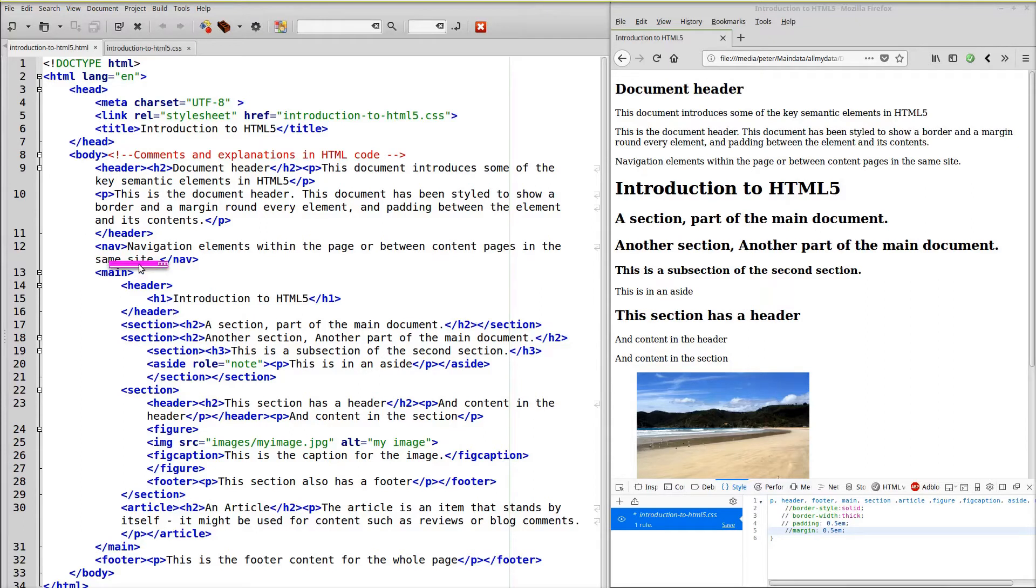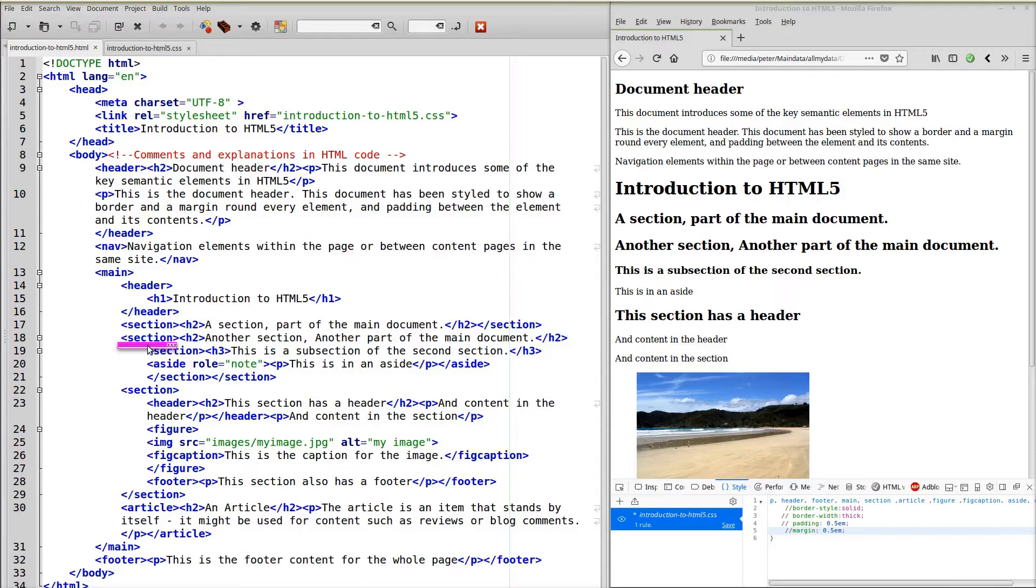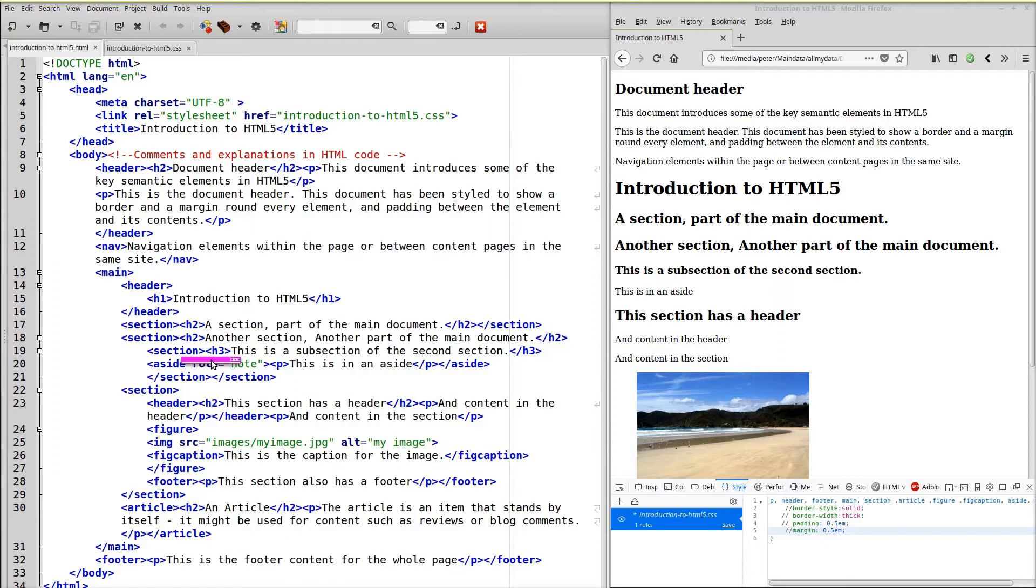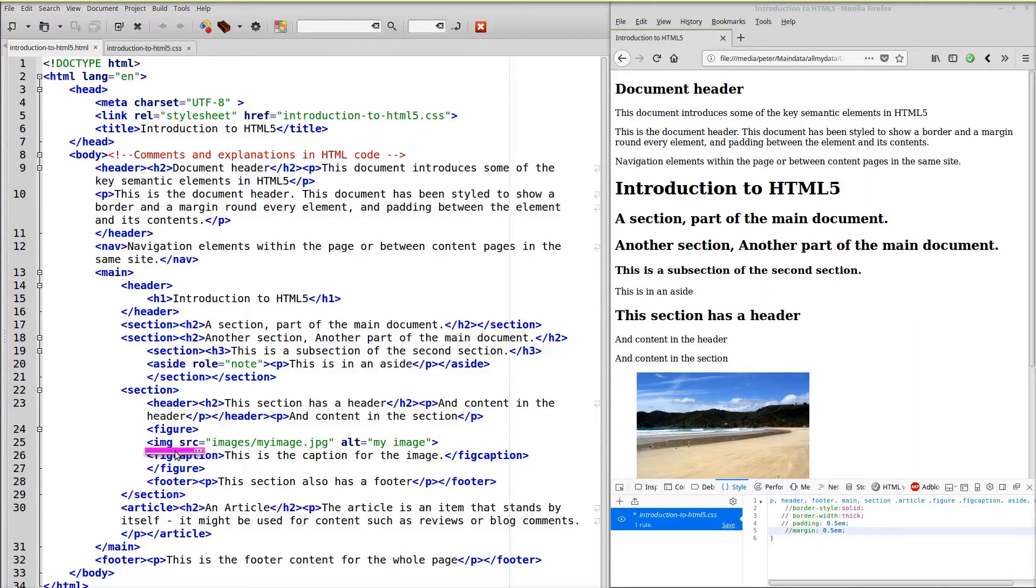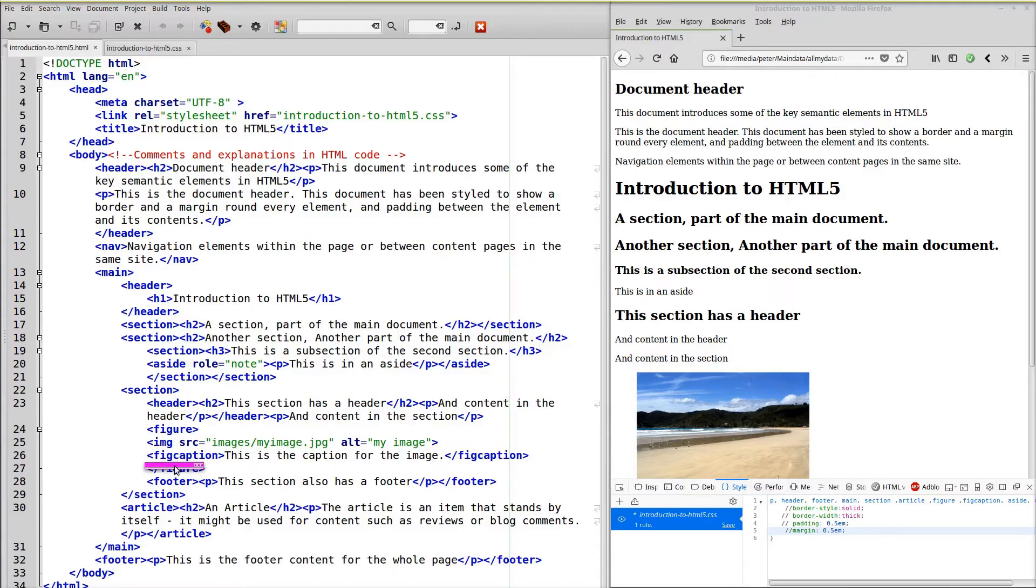Within the main we've also got a header. I've added sections. The first section with H2, the next one with H3. Back to a section with H2. We've got a figure that contains an image. The image has its source. We have a caption for the image. The end of the figure. We have a footer to this section.